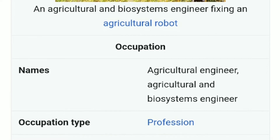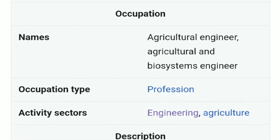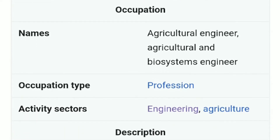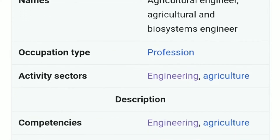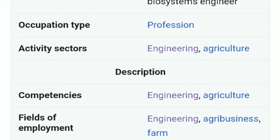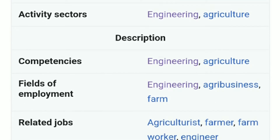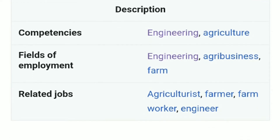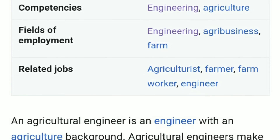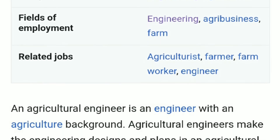Agricultural Engineering Occupation. Agricultural Engineer, also called Agricultural and Biosystems Engineer. Occupation type: Profession. Activity sectors: Engineering, Agriculture. Competencies: Engineering, Agriculture. Fields of employment: Engineering, Agribusiness, Farm.